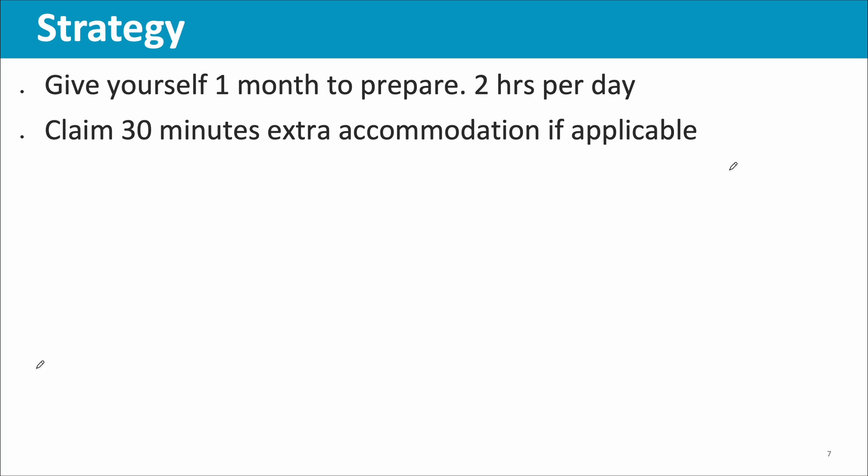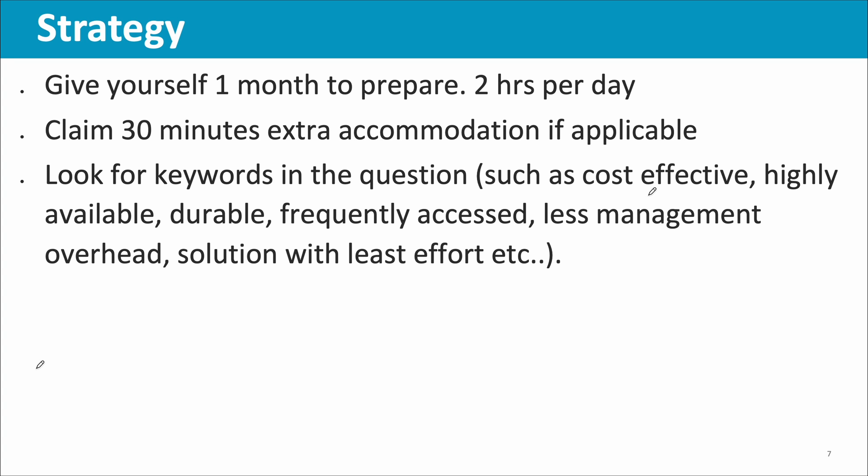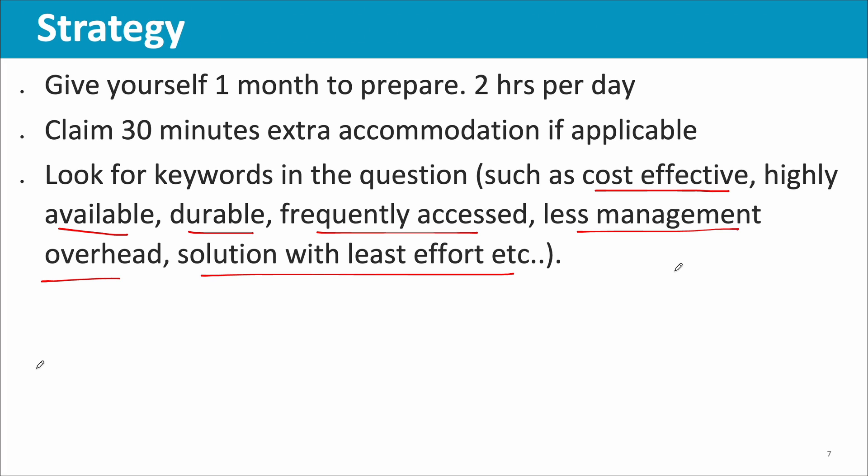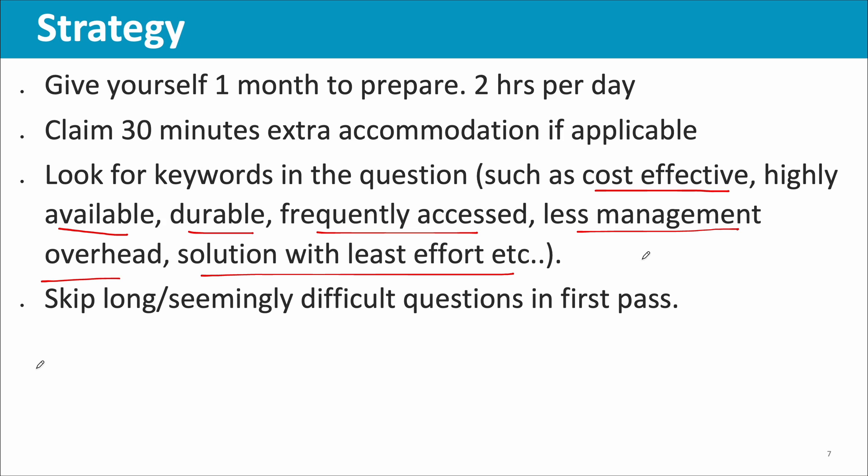Now the strategy. You can give yourself one month for preparation, two hours per day. I was able to clear within 15 days because I have experience with other exam preparations. If you're eligible for that 30 minutes extra accommodation, you should claim it. Look for keywords in the question. I found that every question had keywords which are very important: cost effective, highly available, durable, frequently accessed, less management overhead, solution with least effort. Many questions had less management overhead or solution with least effort. These keywords were there in the question. Please look for that, it will give you clues.